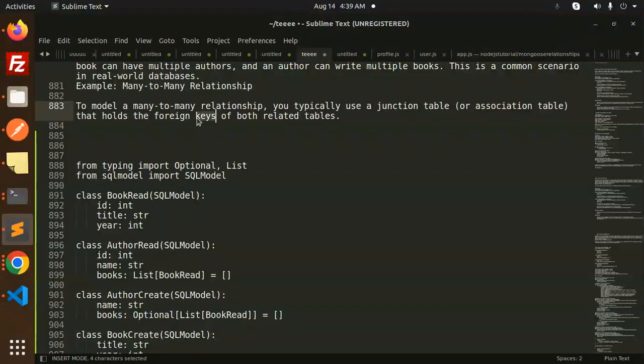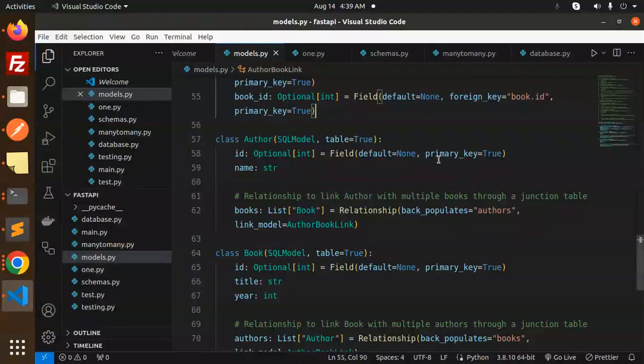In SQLModel, many-to-many relationships typically use a junction table or association table that holds the foreign keys for both related tables. Let's dive into the code level.